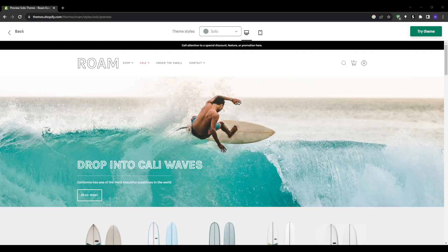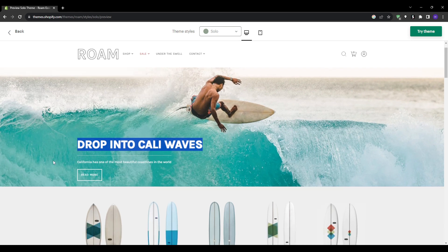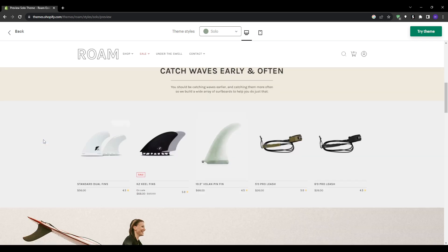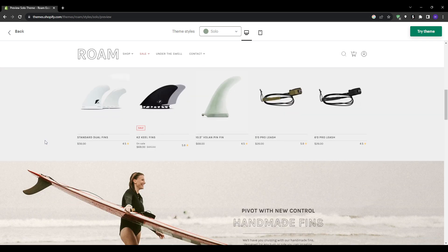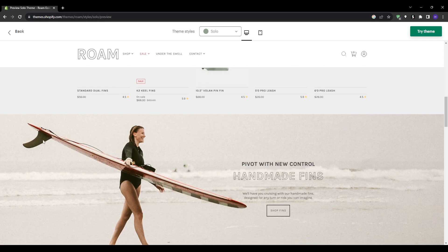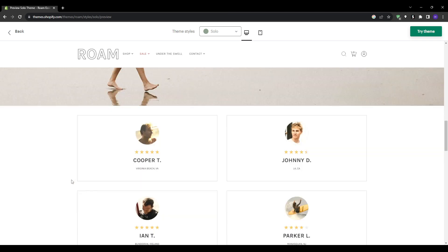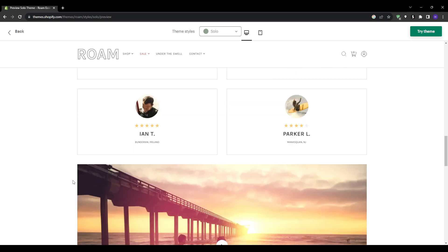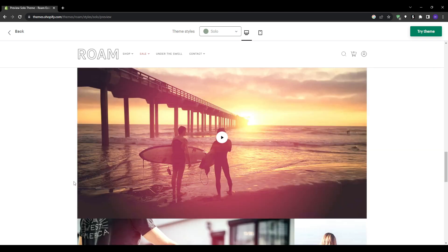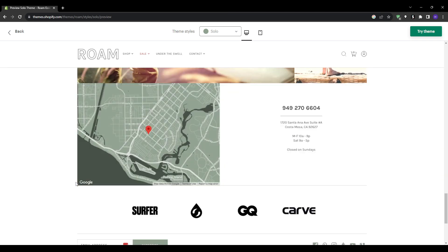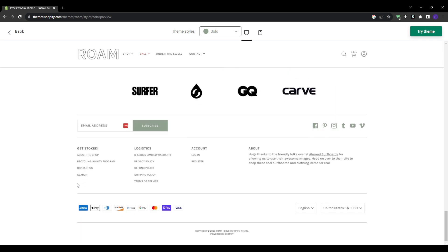Up next, we have on number four, Solo. This one is one of my favorite themes specifically optimized for one product stores or tight collections. Right off the bat, Solo provides a super clean, distraction-free design that artfully highlights a single hero product or carefully curated selection. The look and feel create urgency and scarcity, which is ideal when promoting a standalone store item.